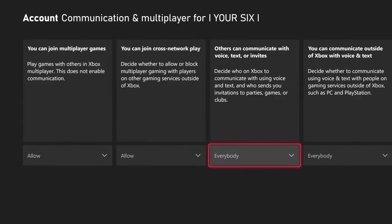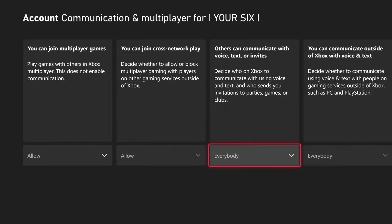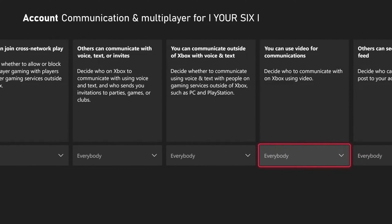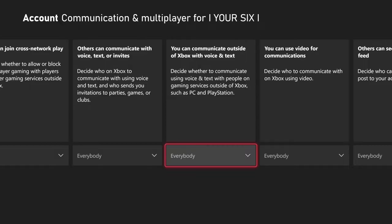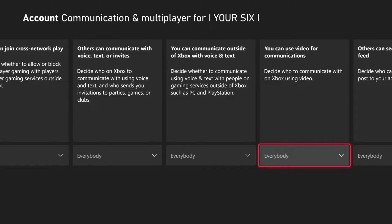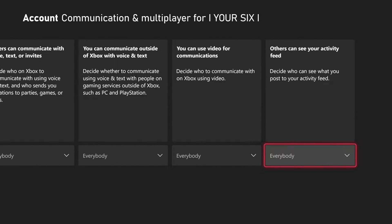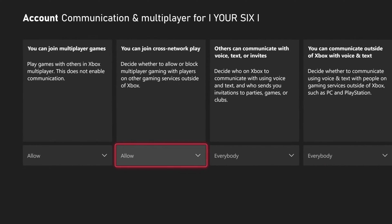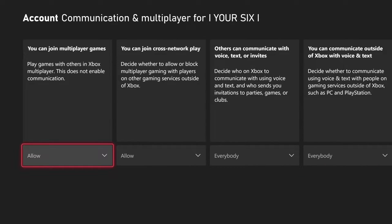Then you have Text Communication, you can communicate outside of Xbox with voice and text, you can use video for communication, and others can see your activity feed. Go ahead and look through these different options and Allow or not Allow them.